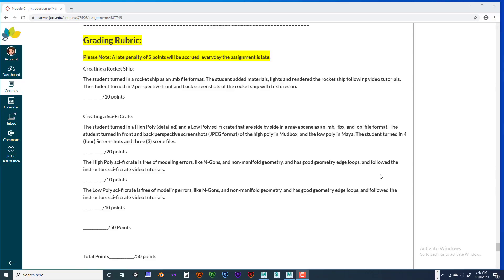Hello everybody, I'm Jeff Byers, your instructor for NE150. This is module 1 and I'm looking at the grading rubric and taking you through how you're going to turn your files in to me.